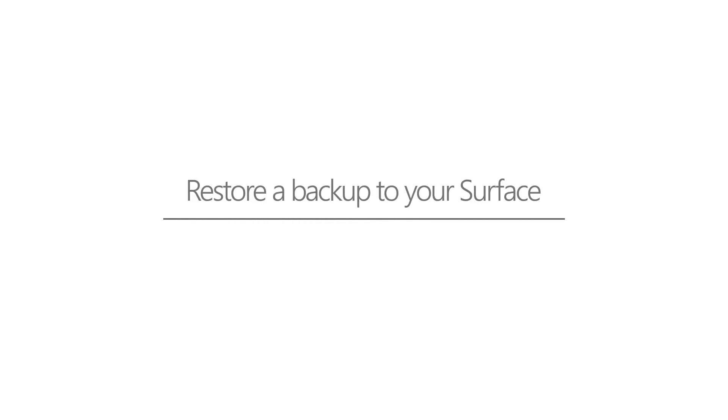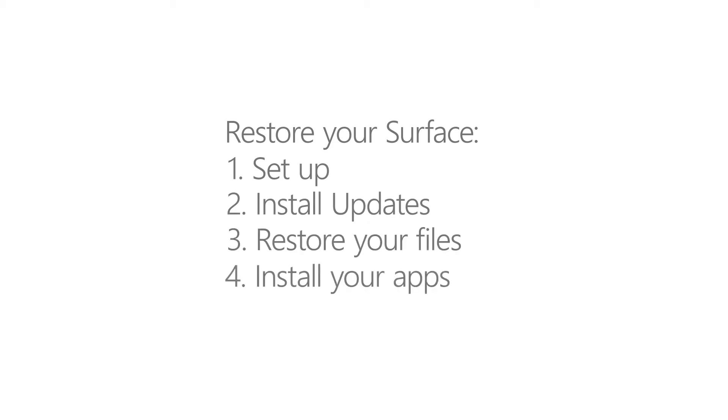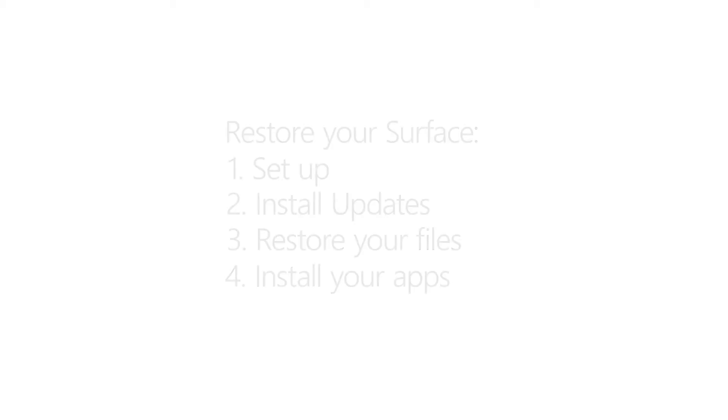When you get your Surface back from Service, it'll have the factory settings. You'll need to set it up, install updates, restore your files, and reinstall your apps.